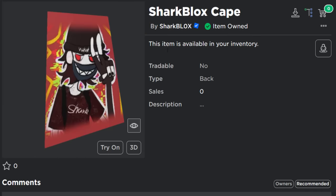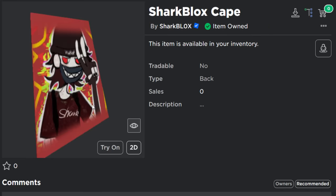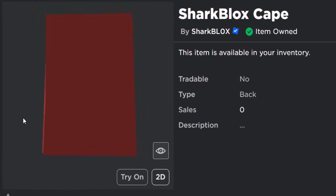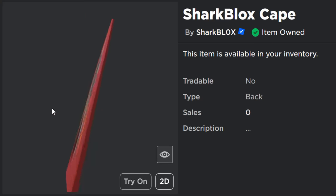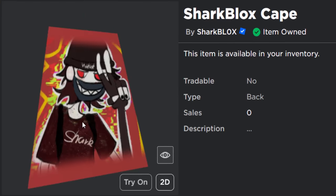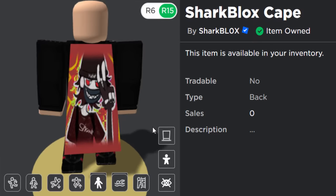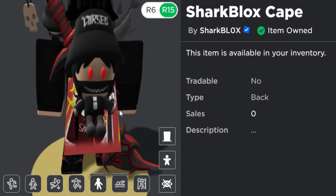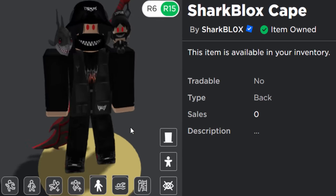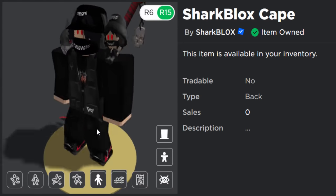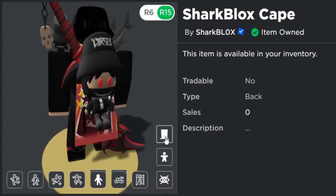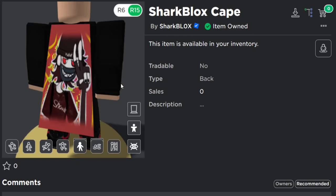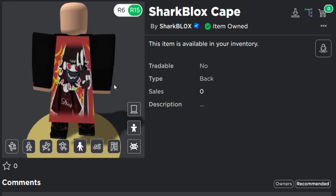And there we have it, guys. So the shark blocks cape is now done. And as you can see, this is what it looks like. So pretty basic, but still pretty decent. When I wear it on my Roblox avatar, it looks just like this. So yeah, I'm happy with it. I know it's sort of red, so it doesn't really blend in with my avatar that well, but I wanted to make it. I thought it looked pretty cool.